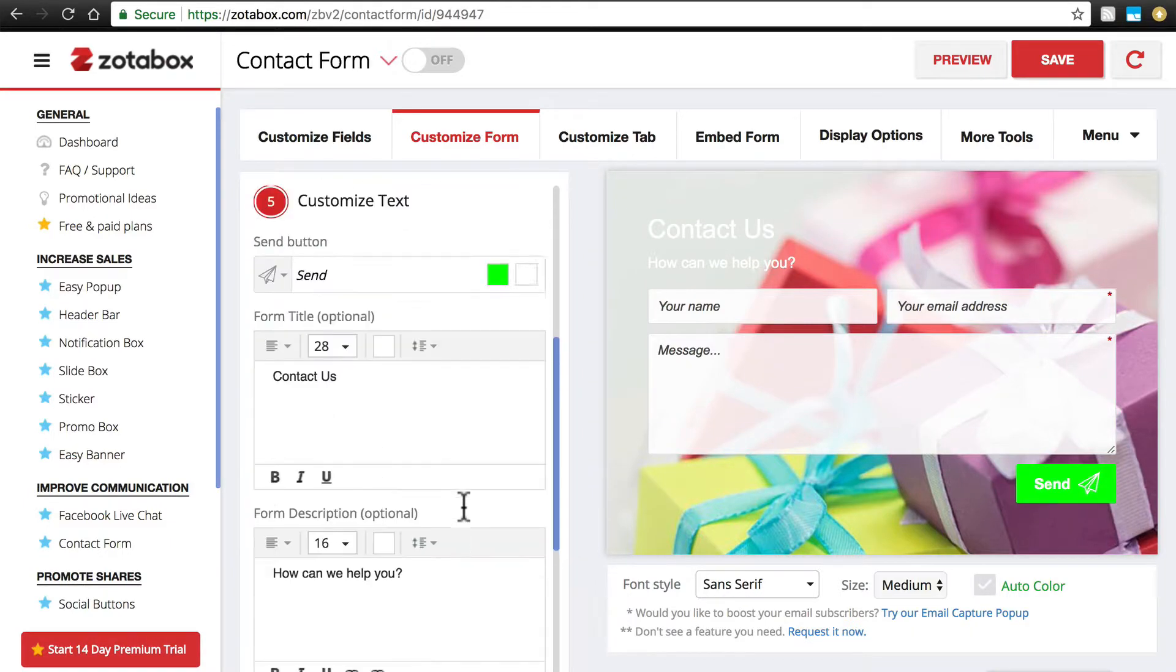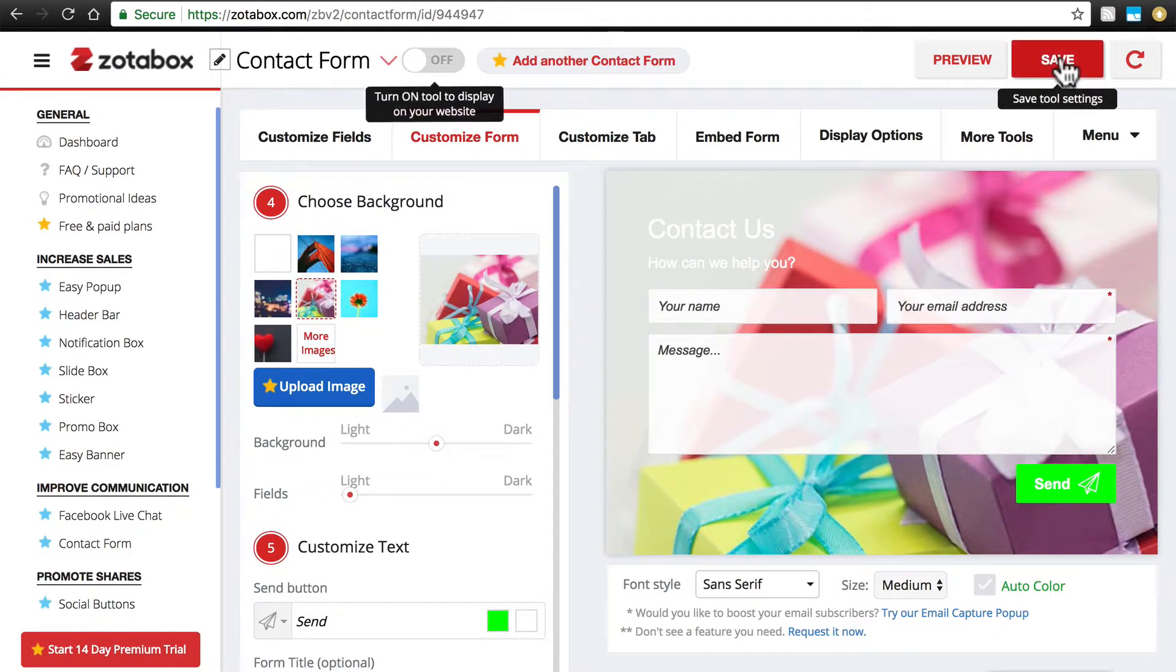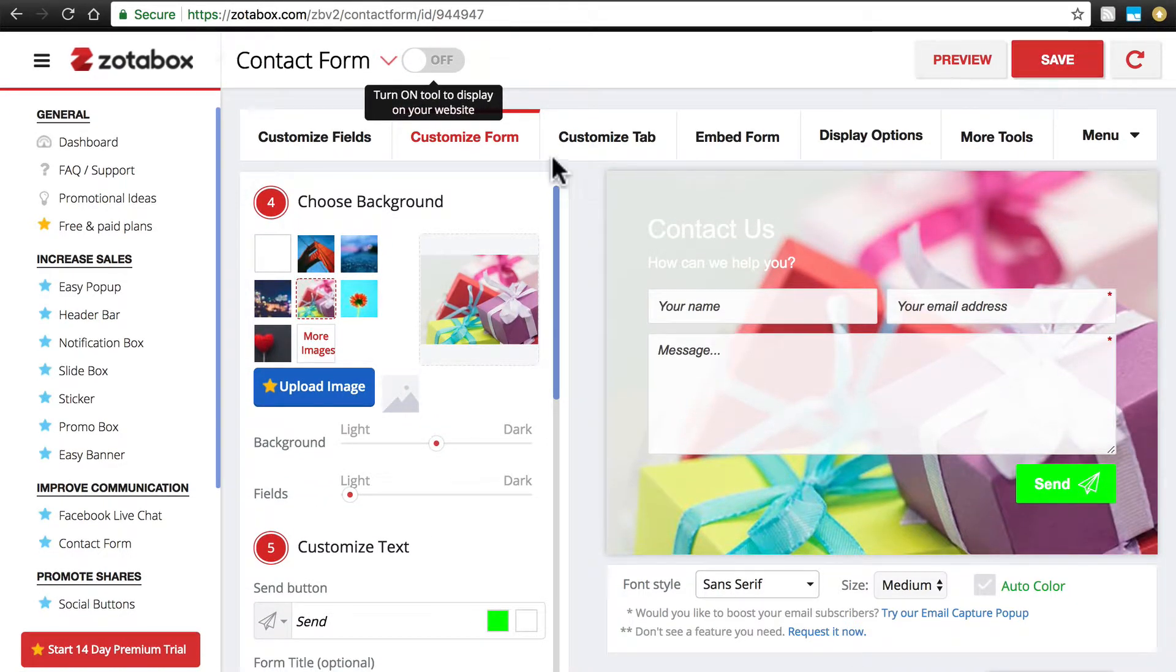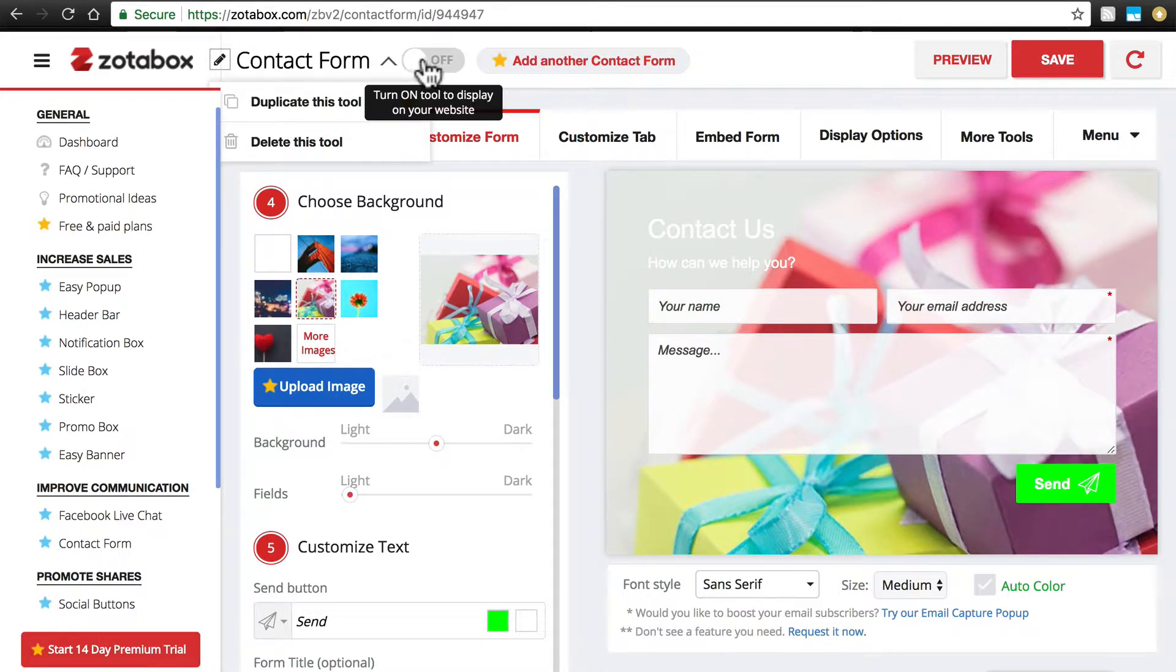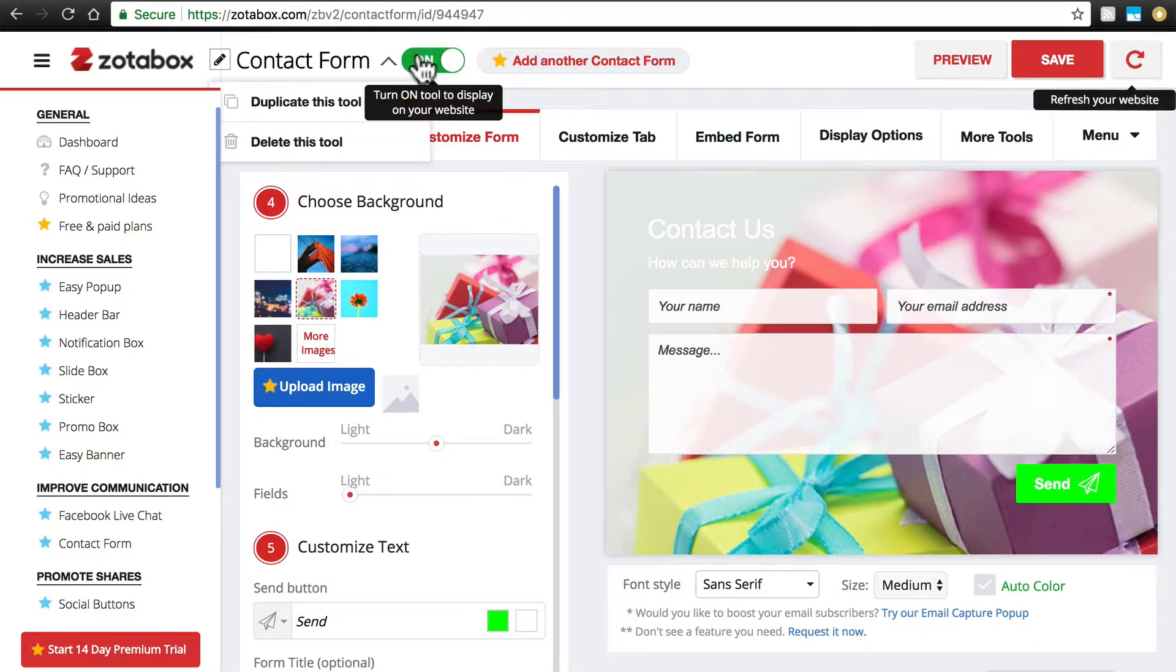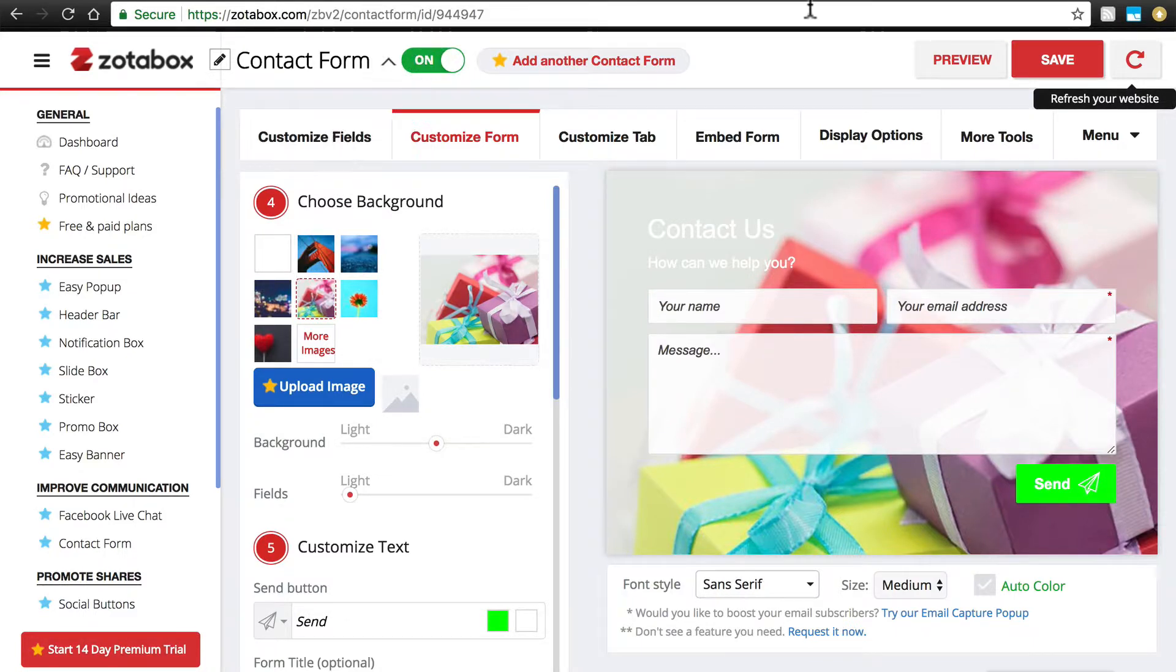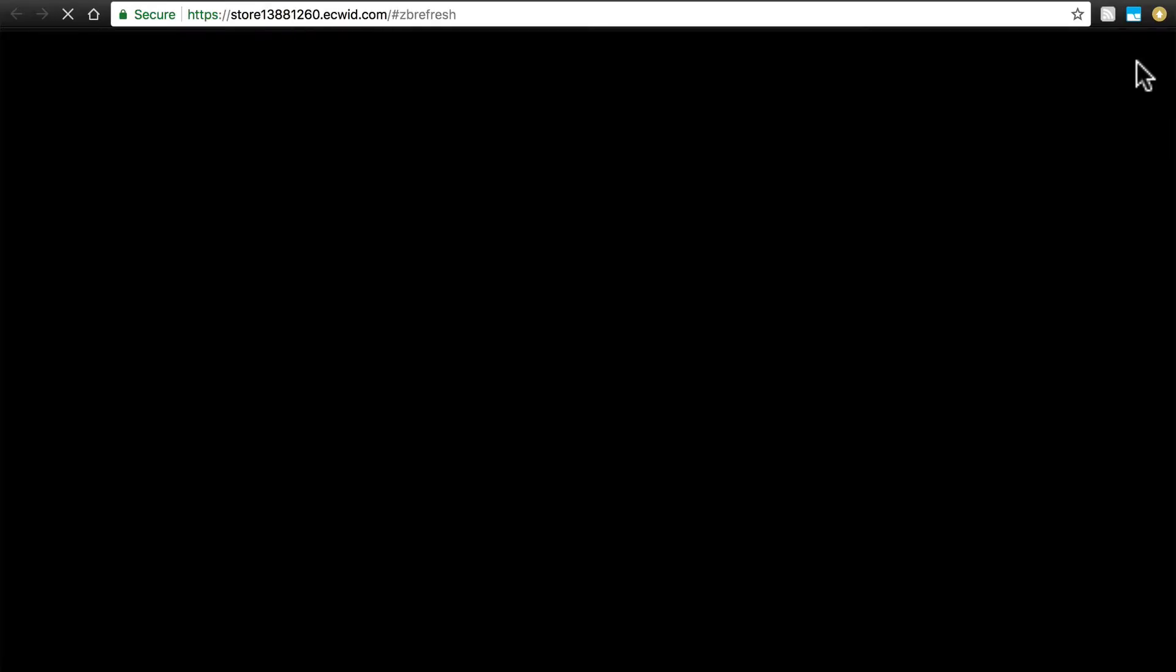Once we have that the way we want it, we'll save. And then as this tooltip shows us, for this particular app, we need to turn it on for it to start working. So right now we've customized it, but we don't have it turned on for our store. To do that, we'll click on this. And then it asks us to refresh our website, so we'll go over here and click that.